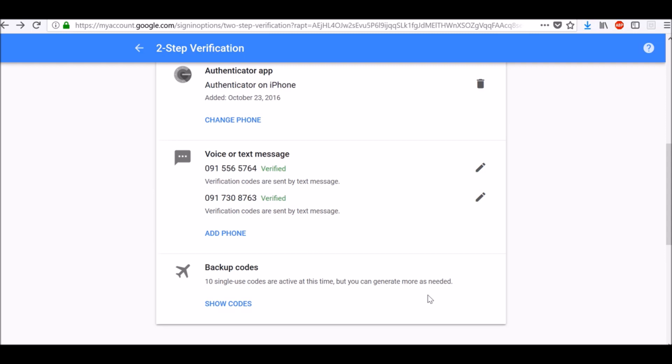Second option is to print out backup codes. You can generate a set of 10 backup codes on the security section of your account page. To find backup codes, go to myaccount.google.com, sign in and security, two-step verification, scroll down and you will see backup codes.